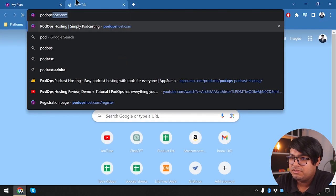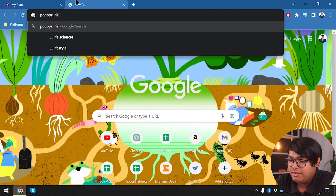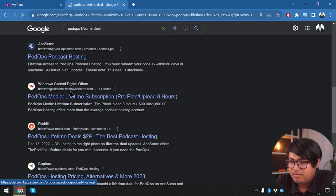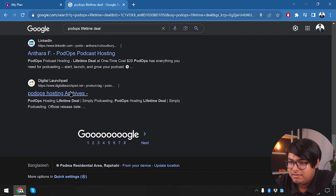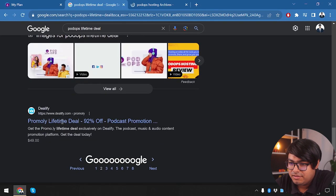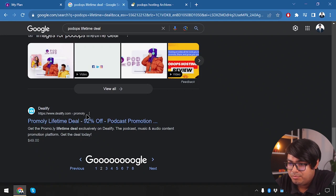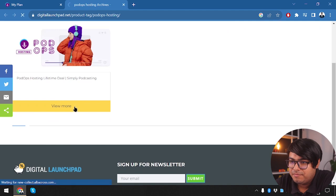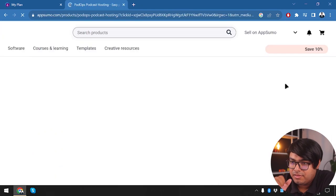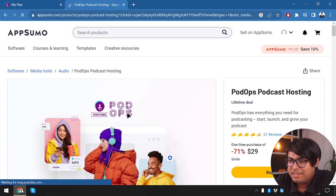Now let's find a lifetime deal for PodOps. Searching online, we find it on Digital Launch Pad, and clicking buy now redirects us to AppSumo, as expected. So we are now in AppSumo, and we have PodOps Podcast Hosting — it's only $29.